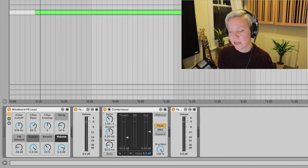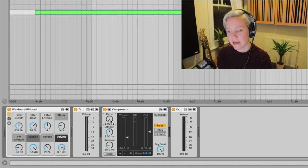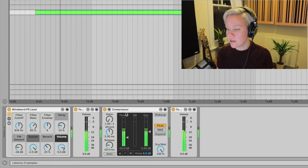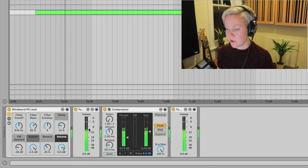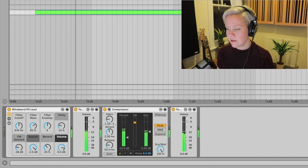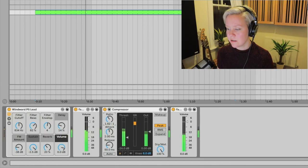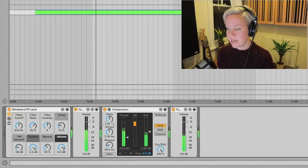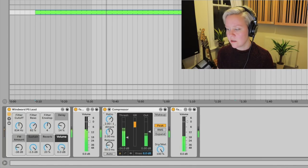Let me demonstrate with a simple signal. Starting at 1:1 — equal input and output — let's slowly increase the ratio and watch the input and output faders. They start about the same, between minus 6 and minus 12. As I add ratio, watch what happens on the right: the left fader stays the same while the right fader goes lower and lower.